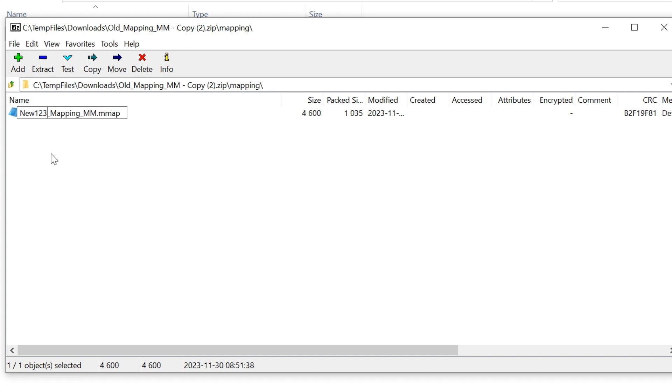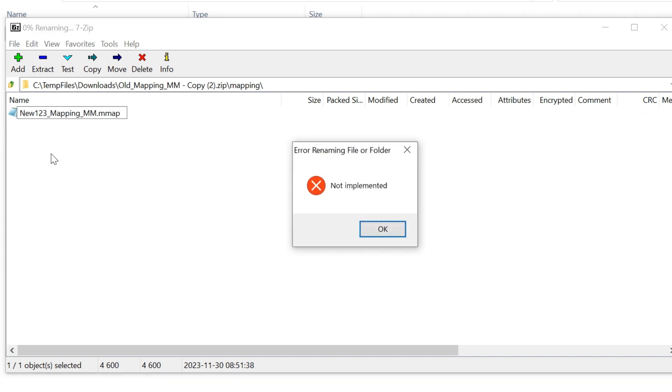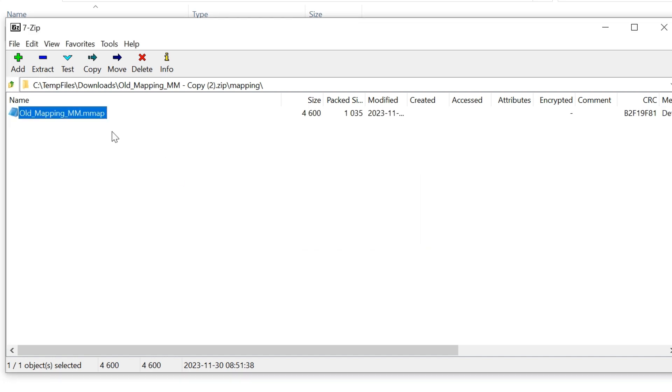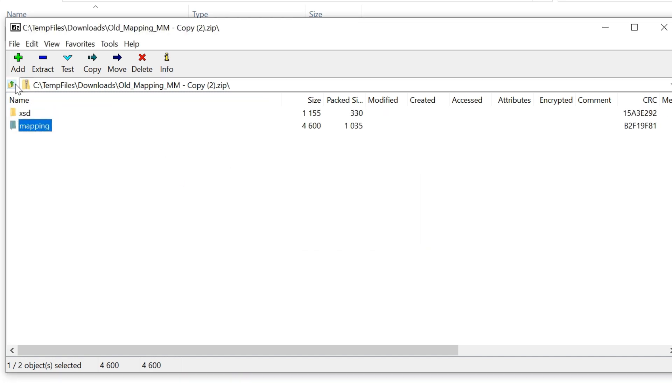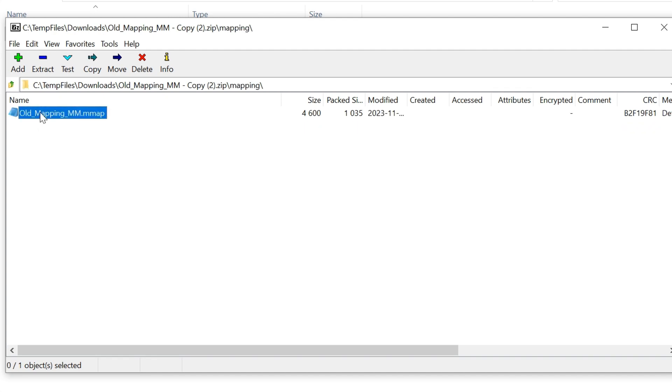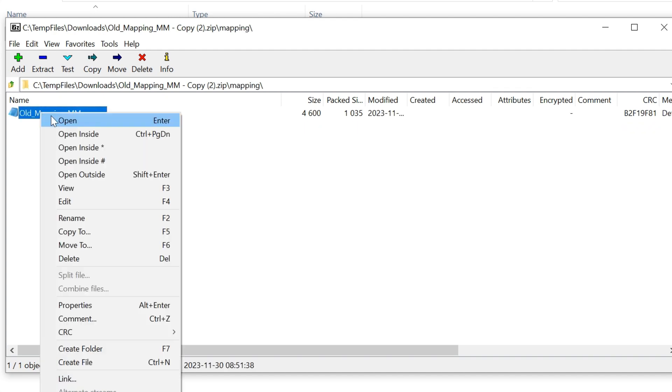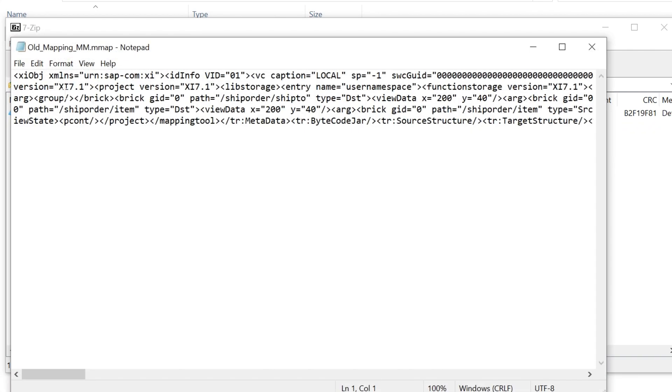By default, we will not be allowed to change the name of the file. To overcome it, we will change the content of the file. We will add a space before an attribute and then save it.